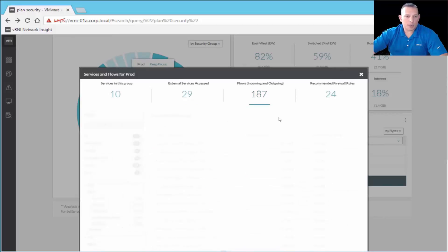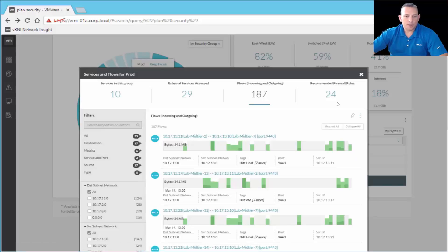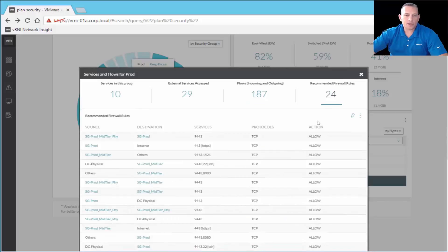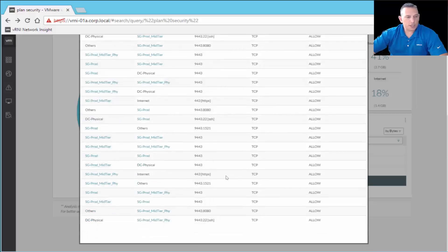Then we have flows — 187 incoming and outgoing flows — with the ability to filter on the left. This shows communication between two different VMs with associated information you can click into for more details. And this right here — recommended firewall rules — is very handy. This is why vRealize Network Insight is especially helpful for planning NSX deployments and micro-segmentation. By analyzing your traffic, it recommends what firewall rules you should have, both for blocking and for allowing access, giving you a whole list of suggested NSX firewall rules.